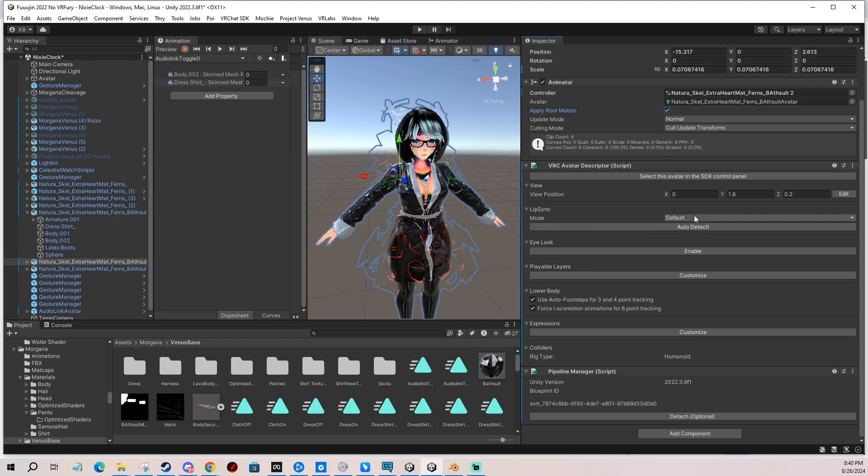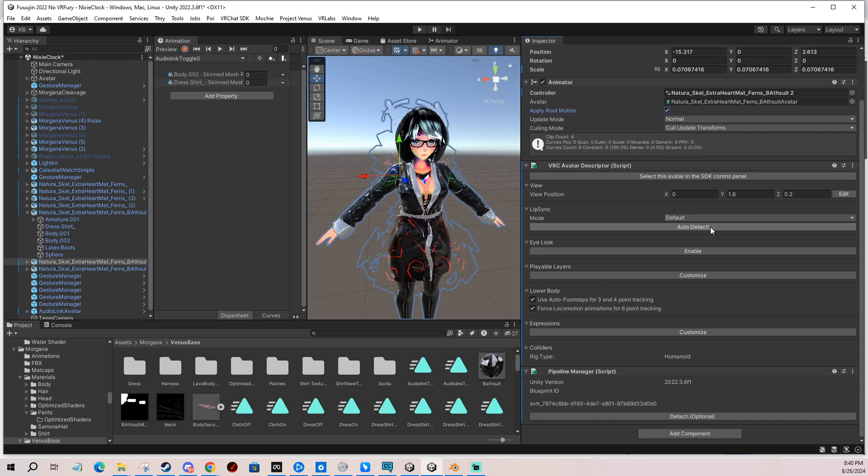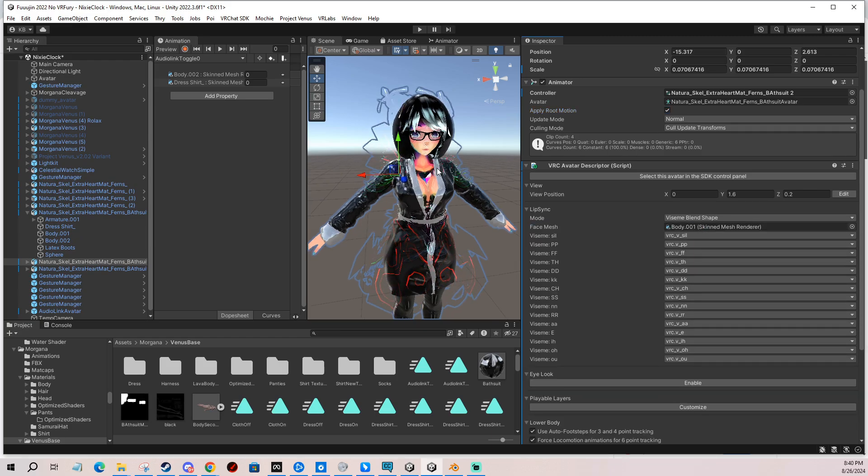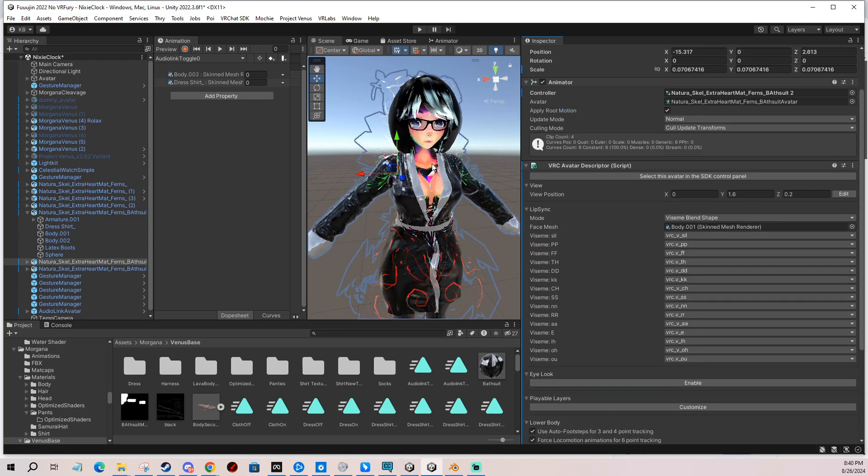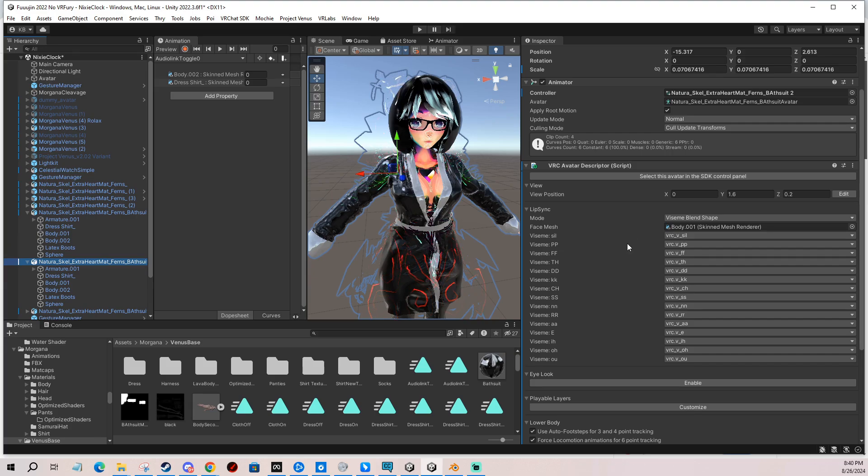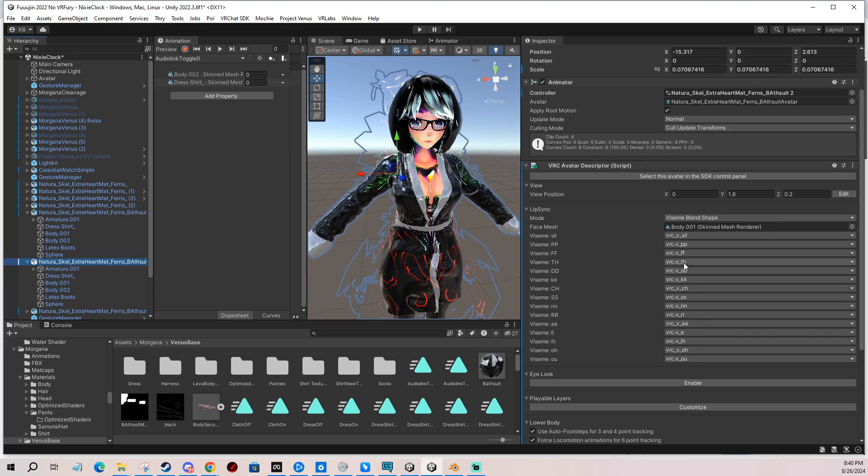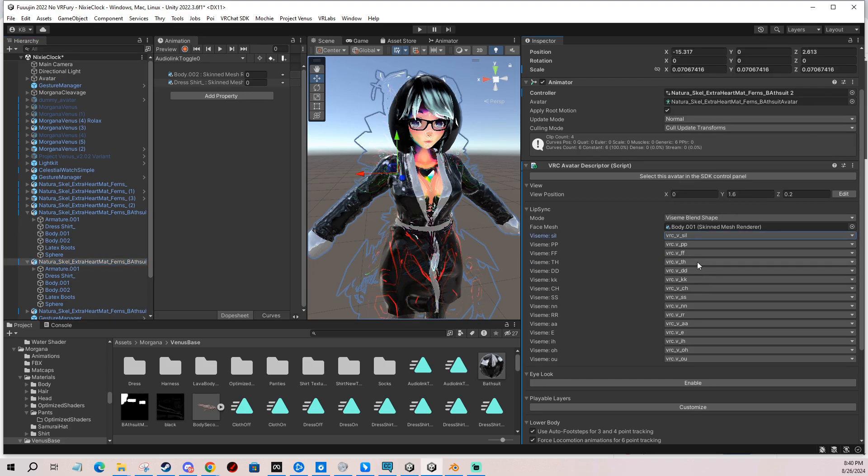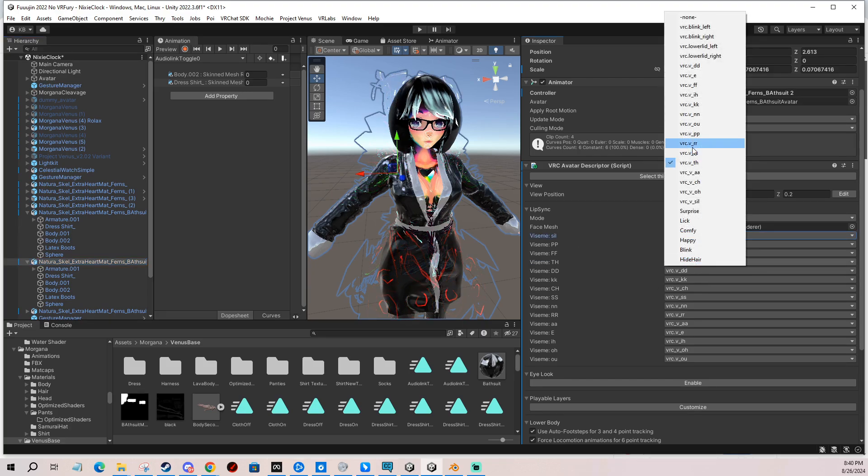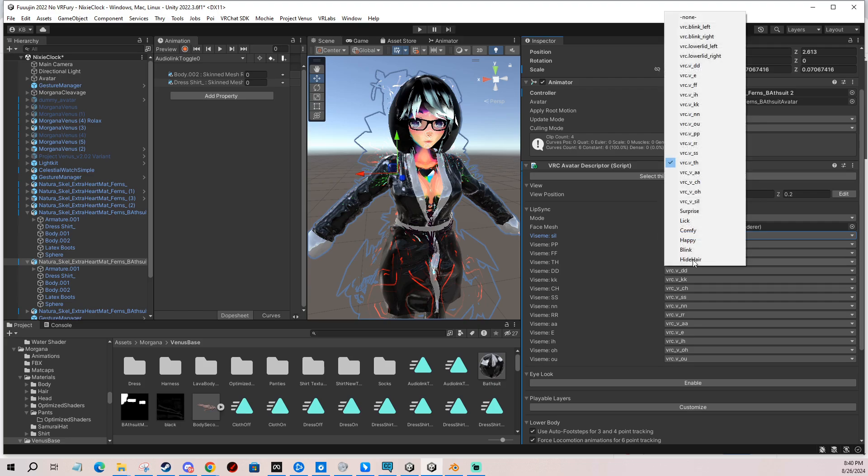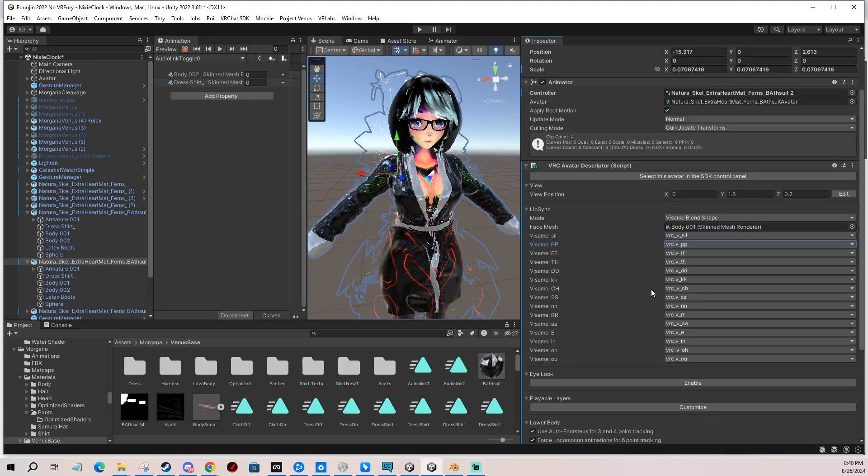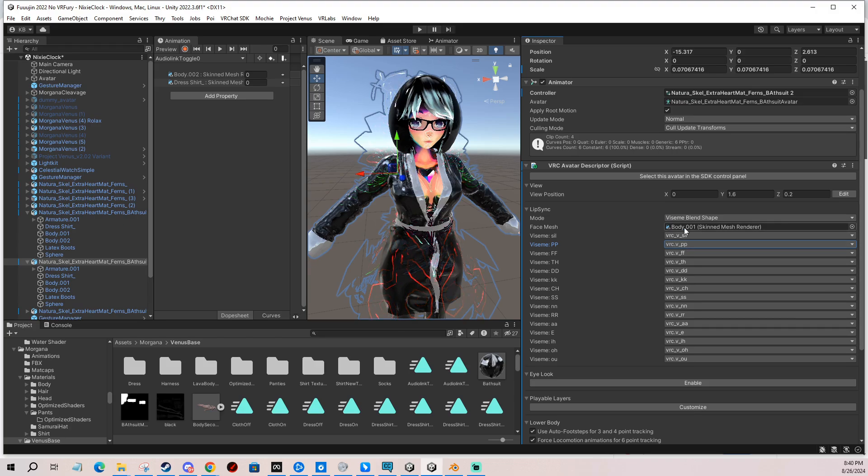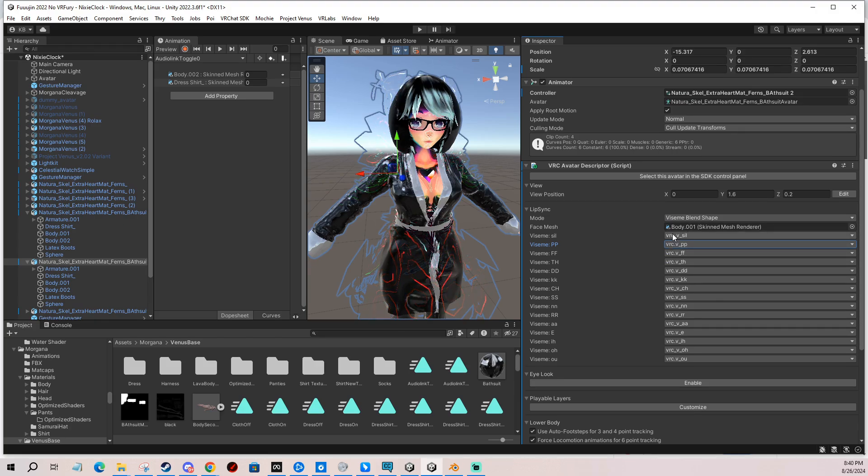For lip sync, which means basically mouth movement, you can click the auto detect and it usually picks up the right mesh that has these visemes. Sometimes the slots are not correct, so you click them and find the correct viseme. If one or two of them are missing, I usually just put in ones that are already there to compensate for a mistake when somebody made the mesh or they didn't make it for VRChat fully.